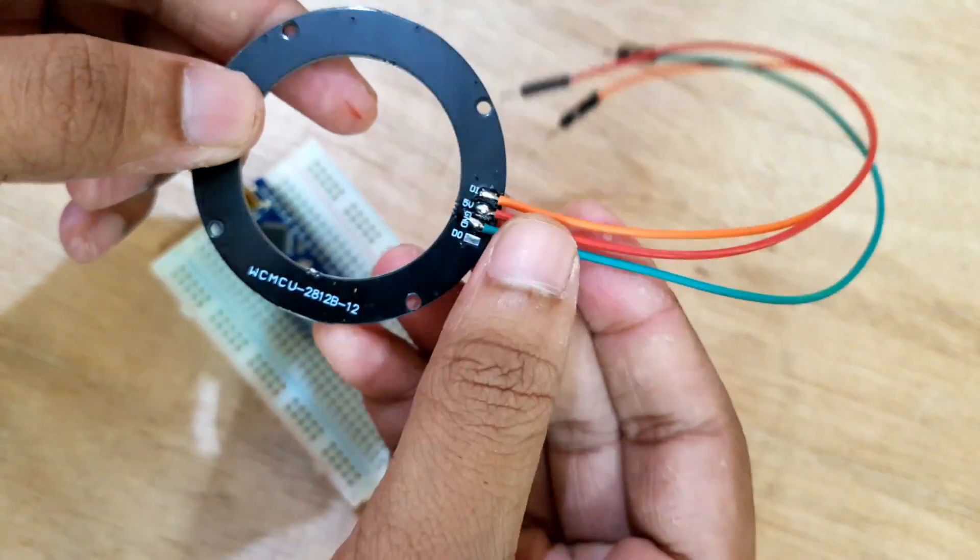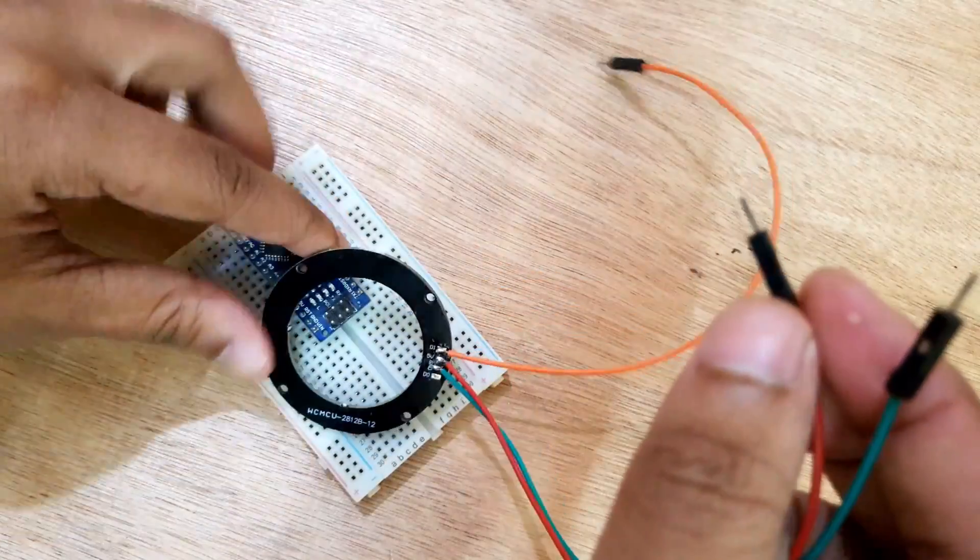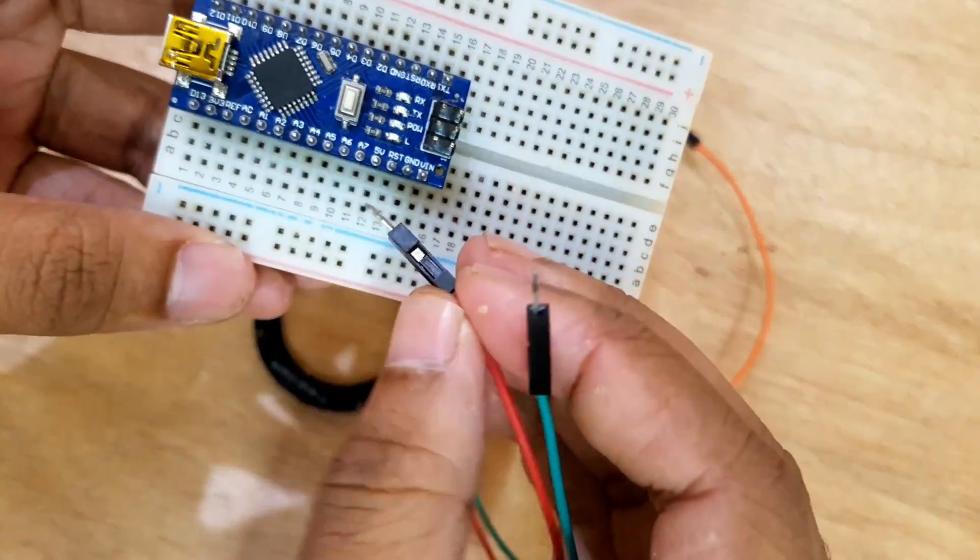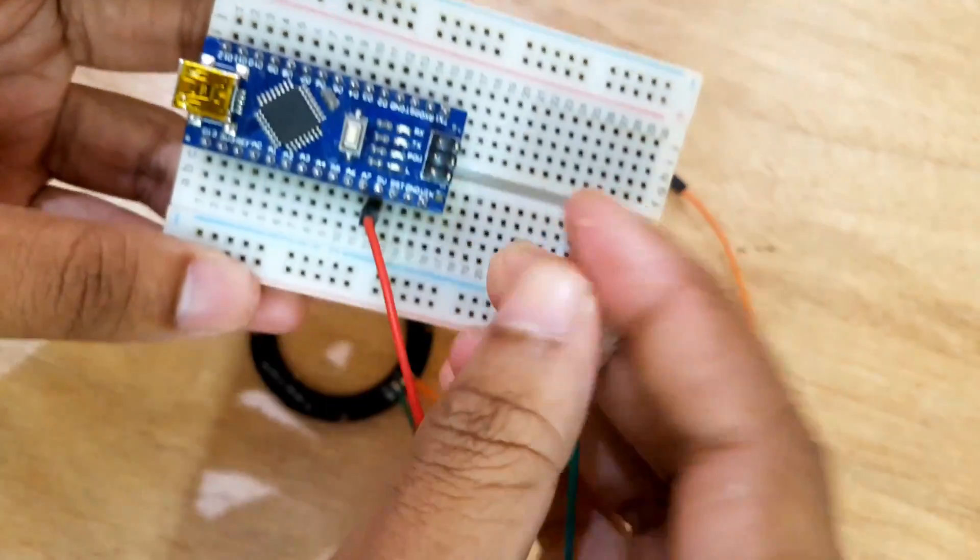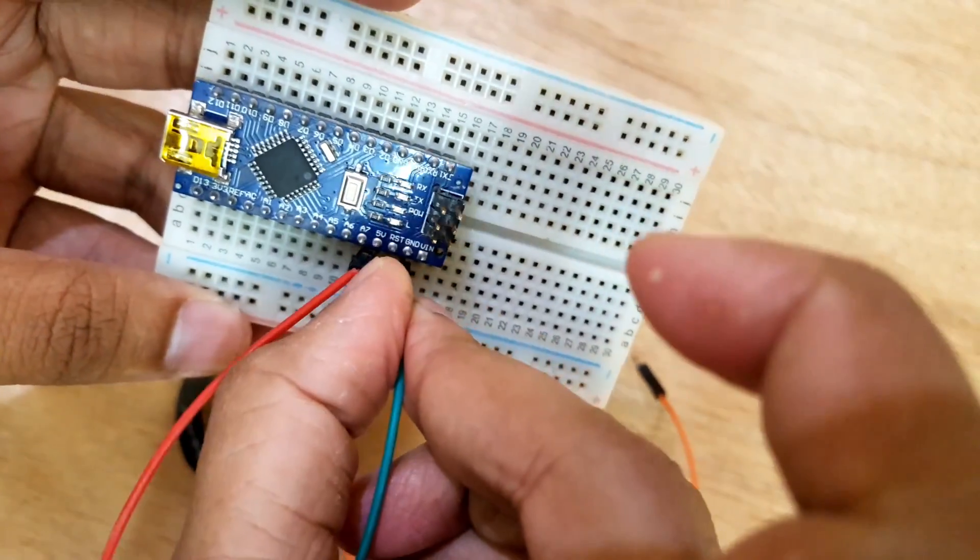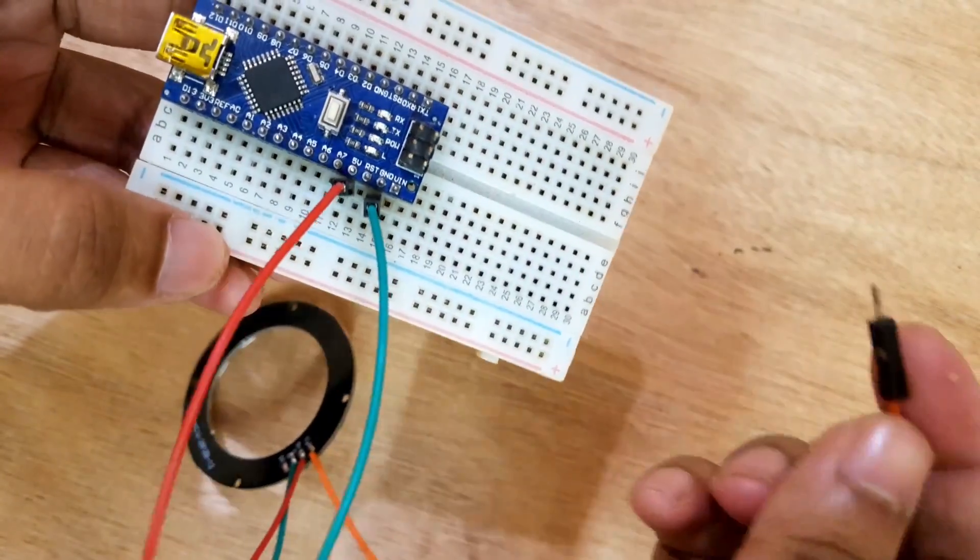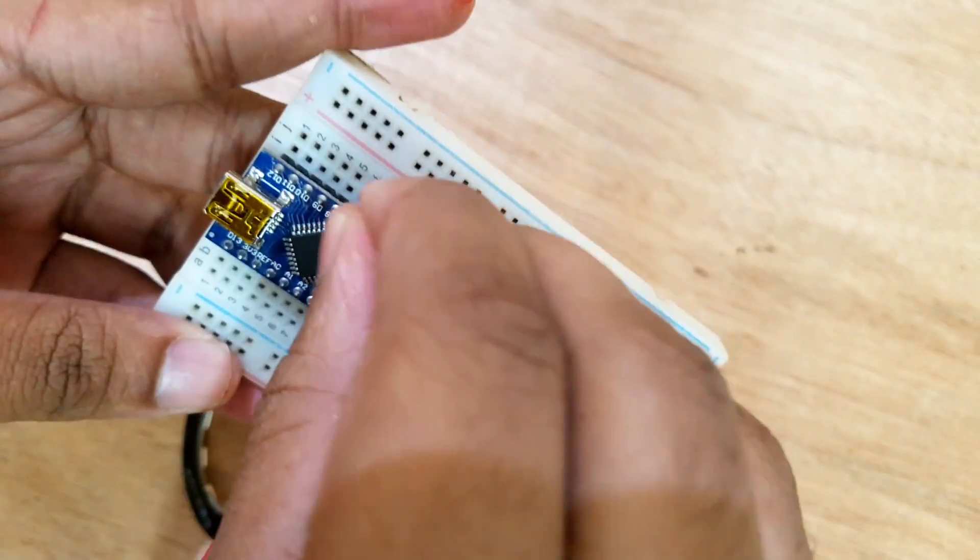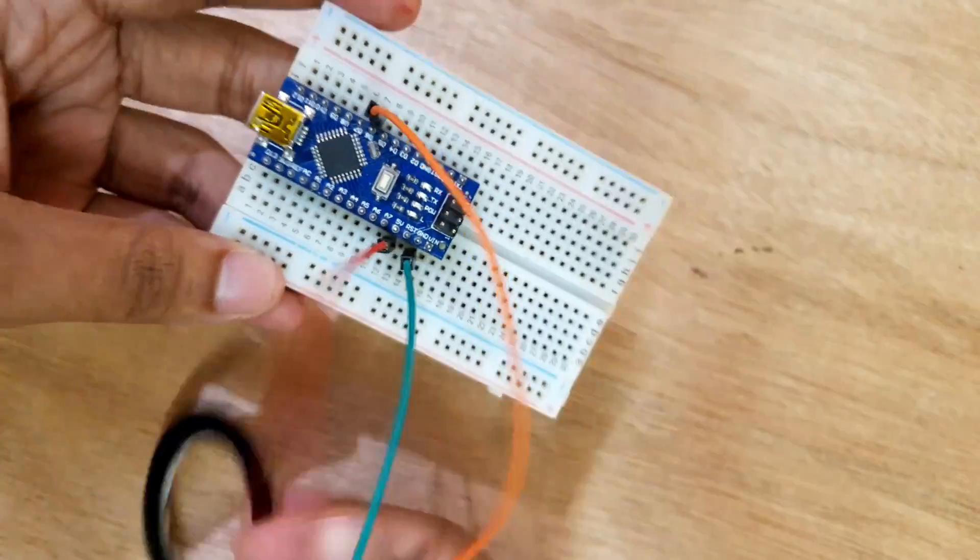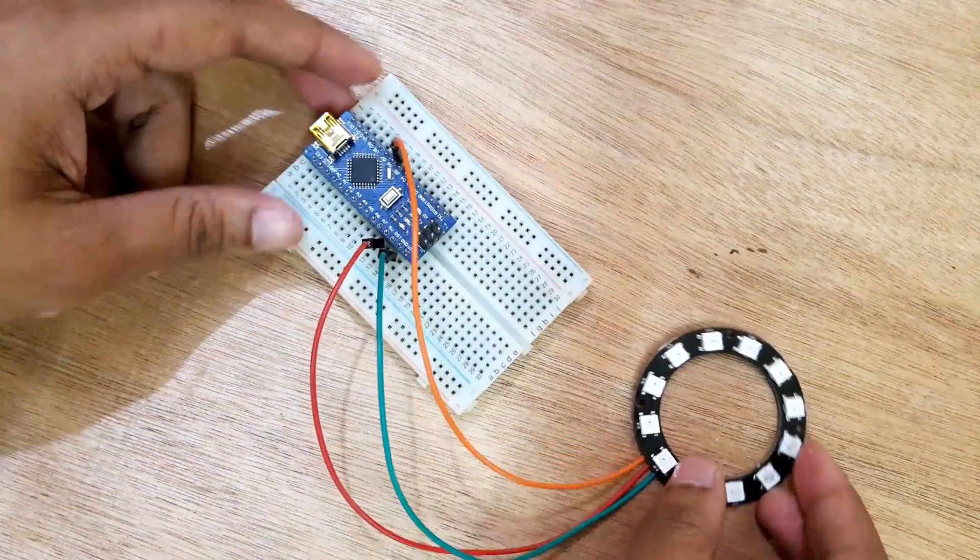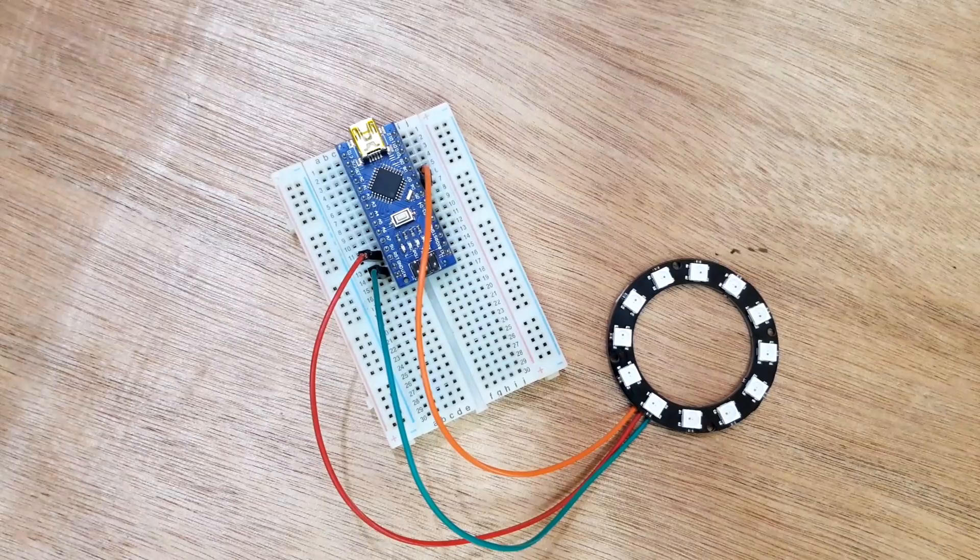The pin labeled 5V is the power input pin and should be connected to the 5V pin of Arduino. The pin labeled GND is the ground pin and should be connected to the ground pin of Arduino. The pin labeled DI is the data input pin that receives the PWM signal from microcontroller to control LEDs. This pin should be connected to the D6 pin of Arduino, which is a PWM pin.